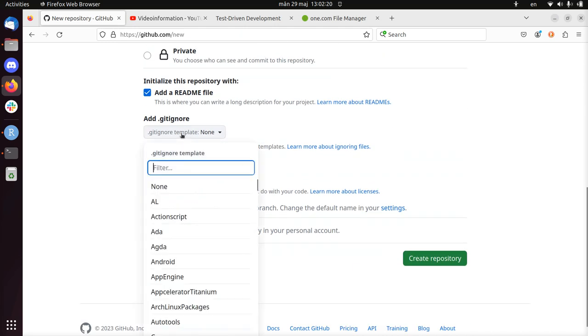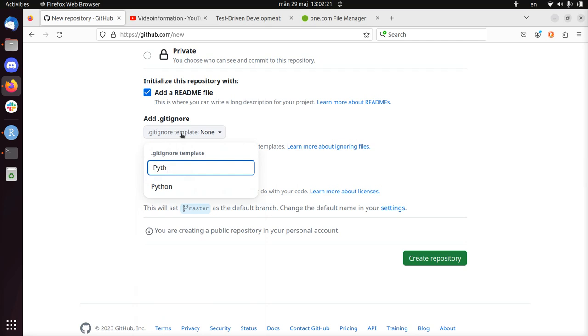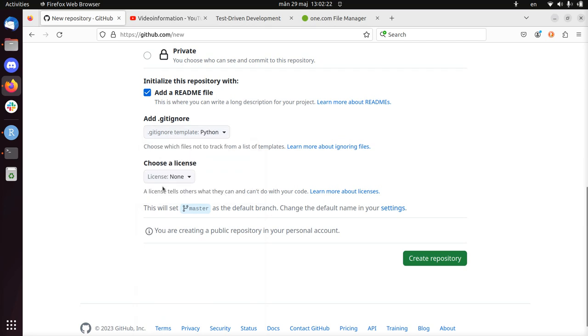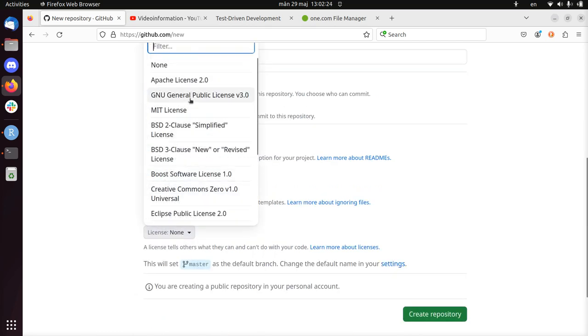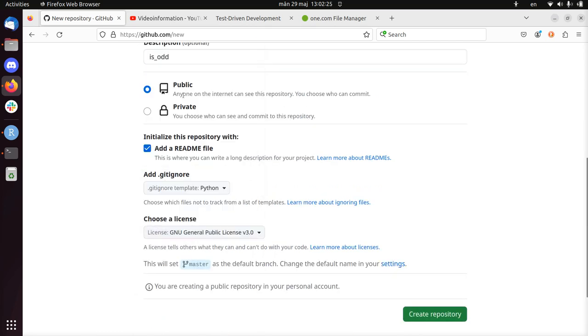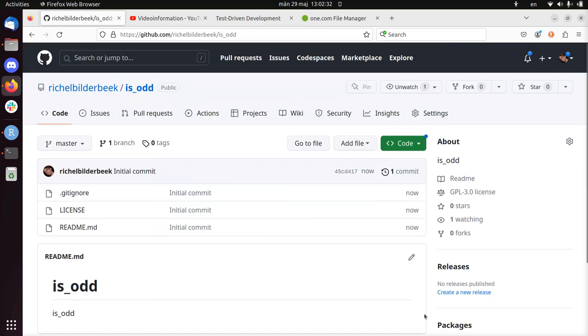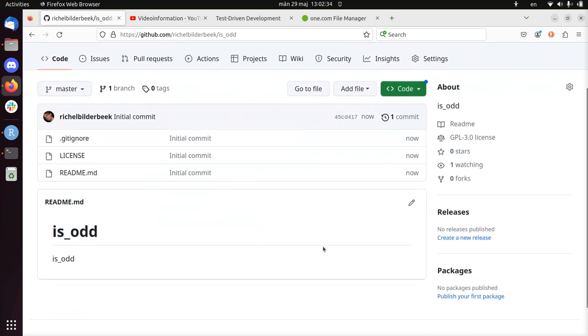I like to use a Python gitignore file so I'm sure that I don't store things that I shouldn't store without thinking. I like to add a license, but you don't need to. I like public licenses. So that's what I did. There is my repository.